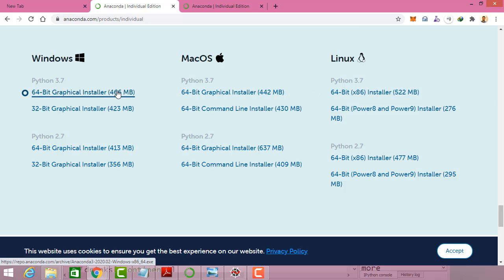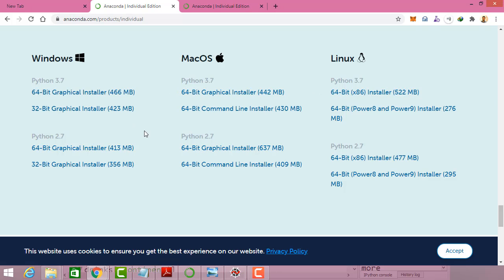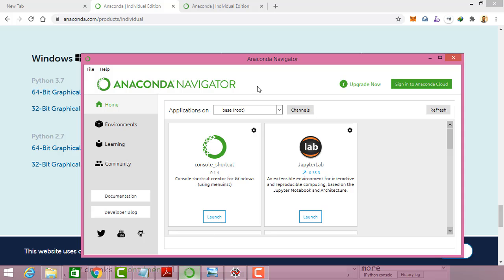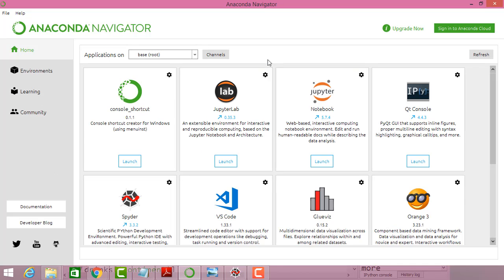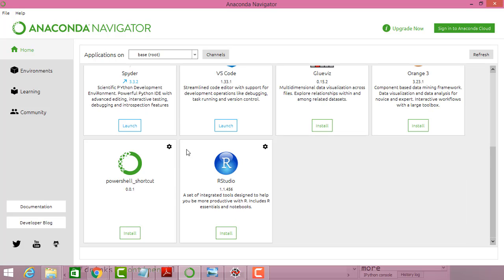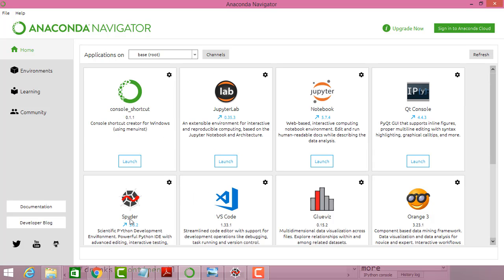Once you download and install, it will go through the installation and install the packages. After installation you will come to this environment where the GUI tools are installed. The two main tools we are going to use are the Jupyter Notebook and the Spyder software.